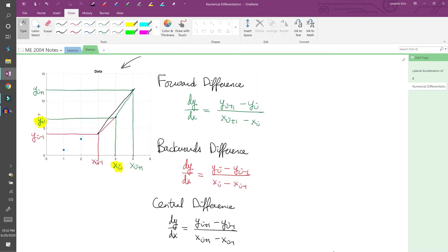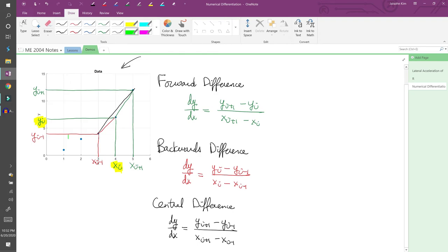Alright, so we have three ways of numerically computing dy/dx. Each method uses a different pair of data points, which we can leverage when solving engineering problems. Suppose we want to compute dy/dx for our example here. Obviously, you can't use the backwards or central difference at the first point here because it requires a point behind it. And you can't use the forward or central difference at the last data point here because both methods require a data point ahead of it.